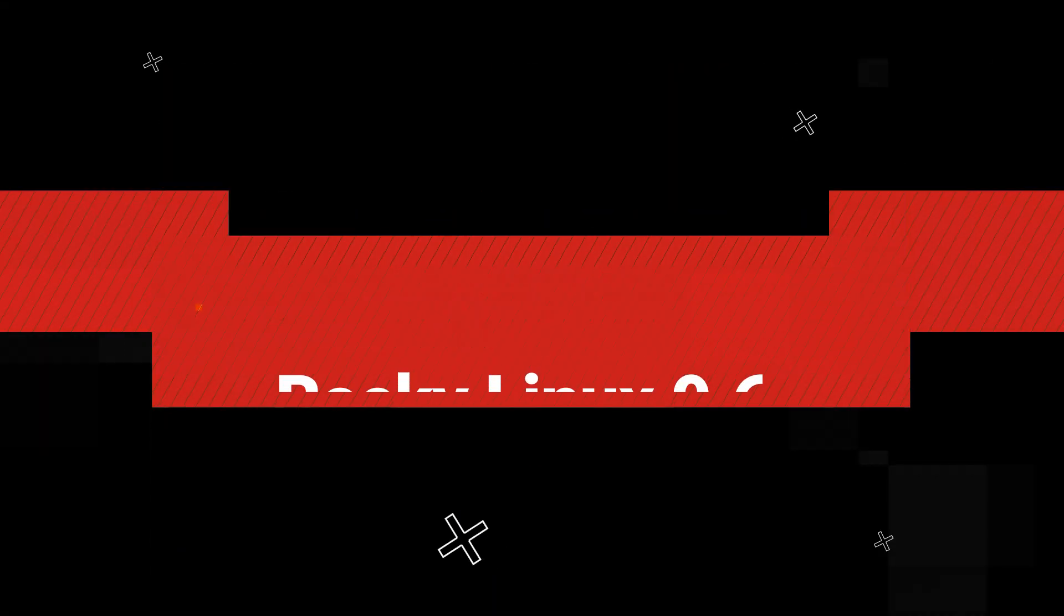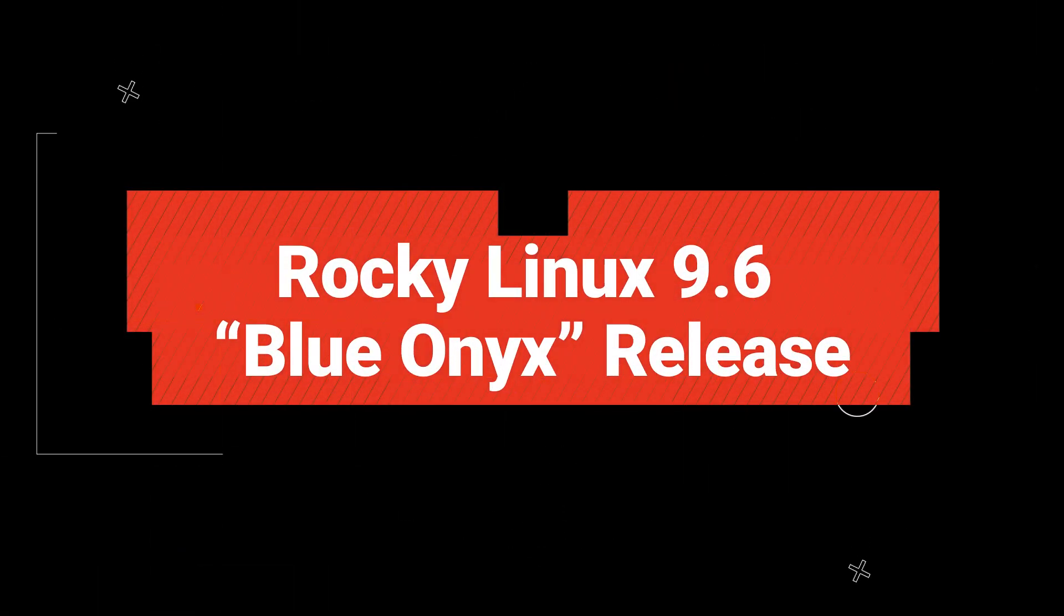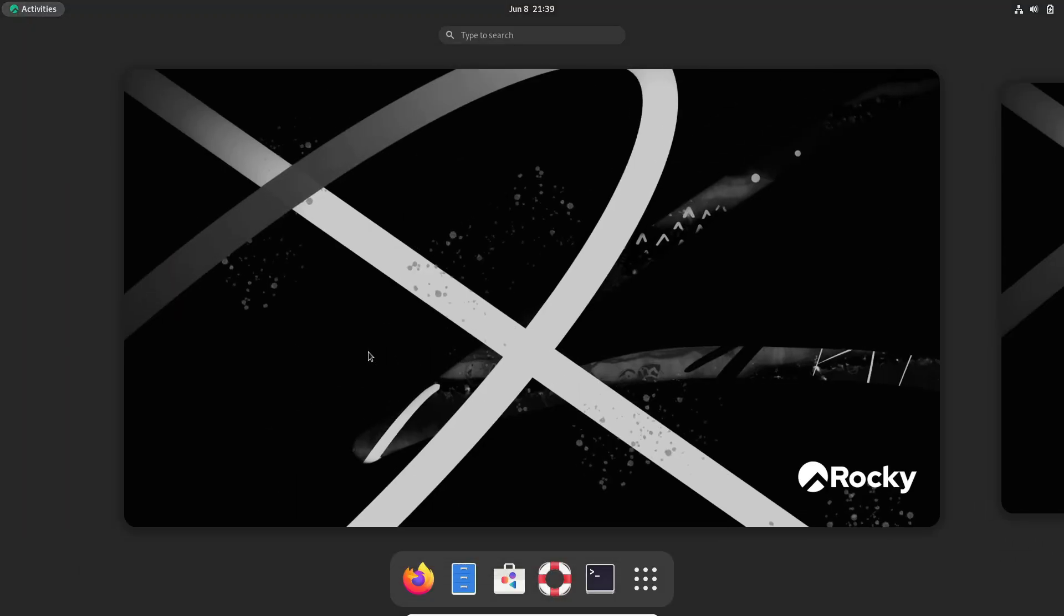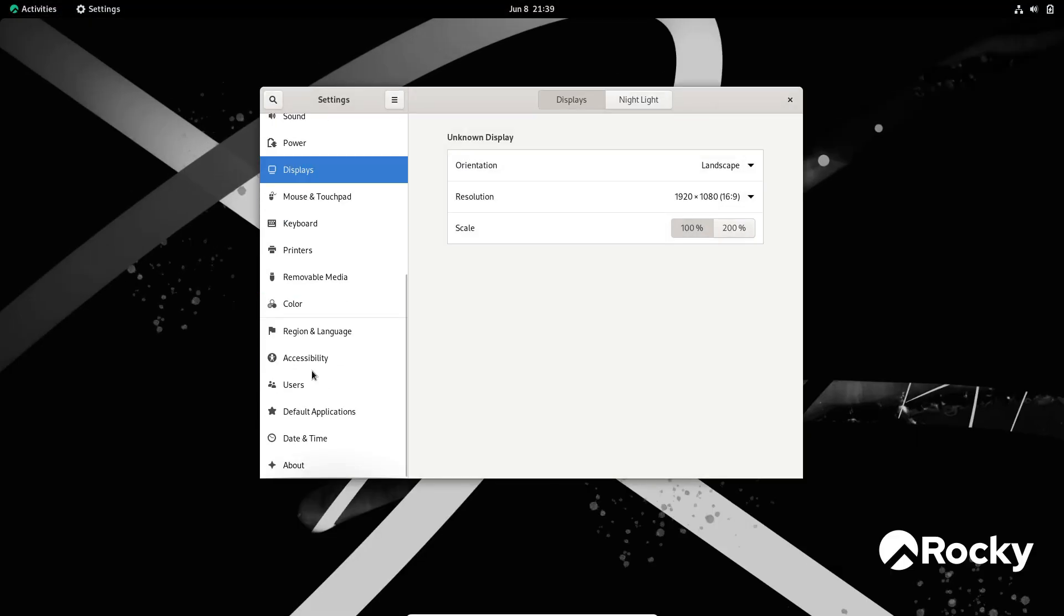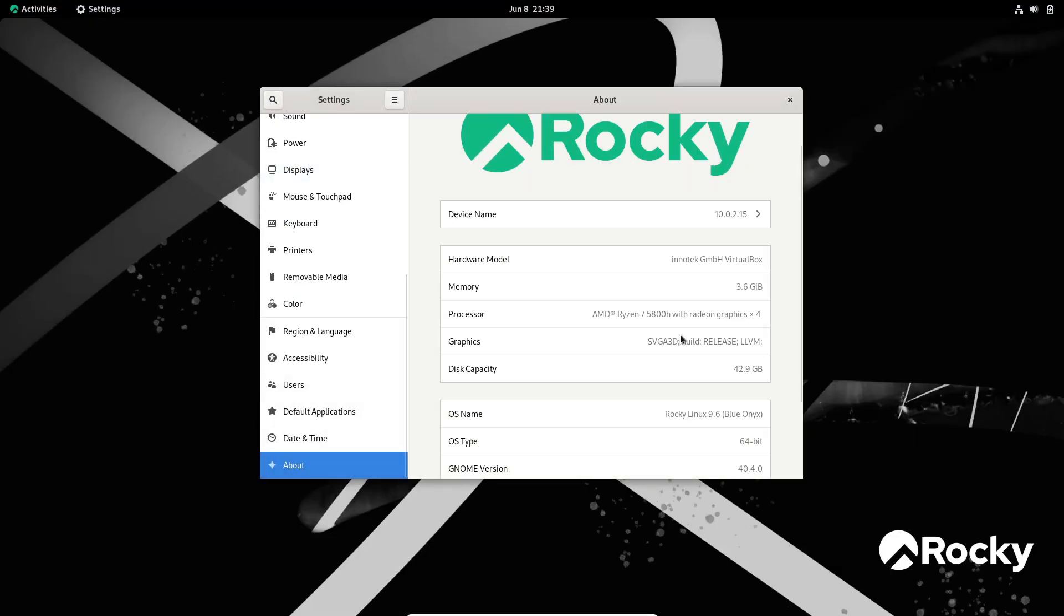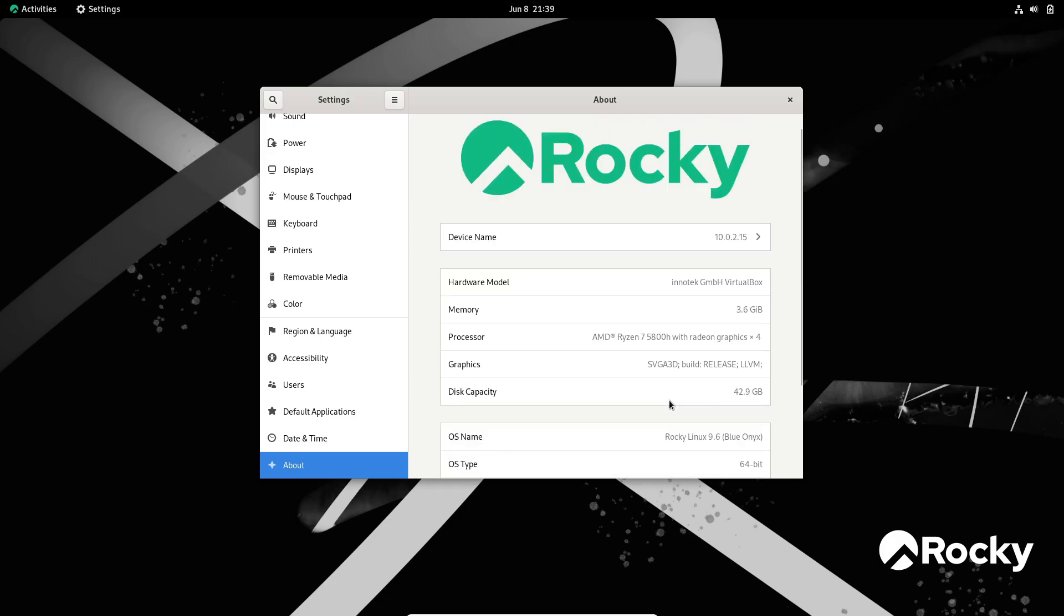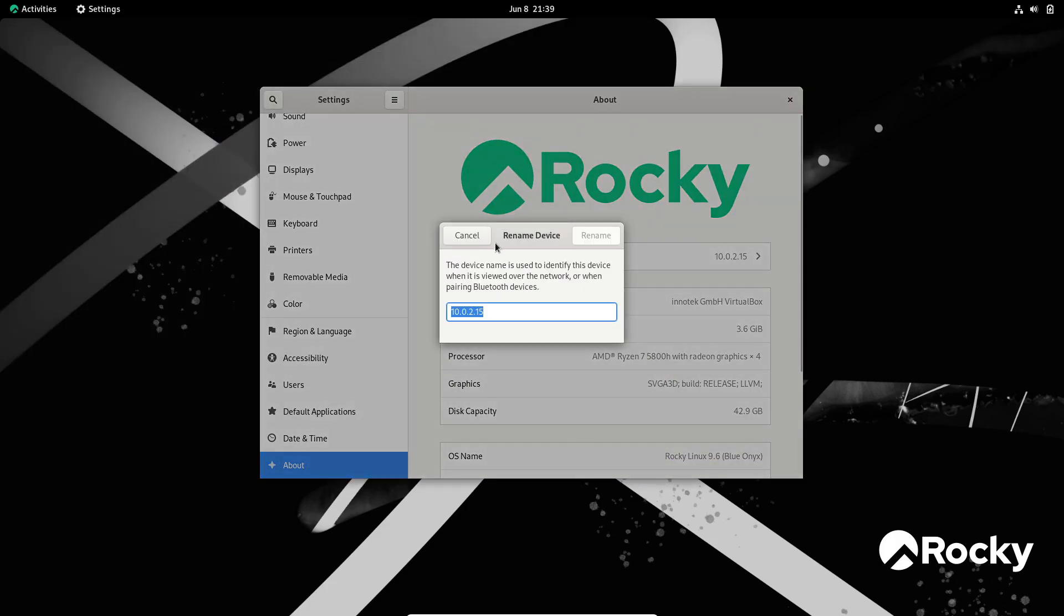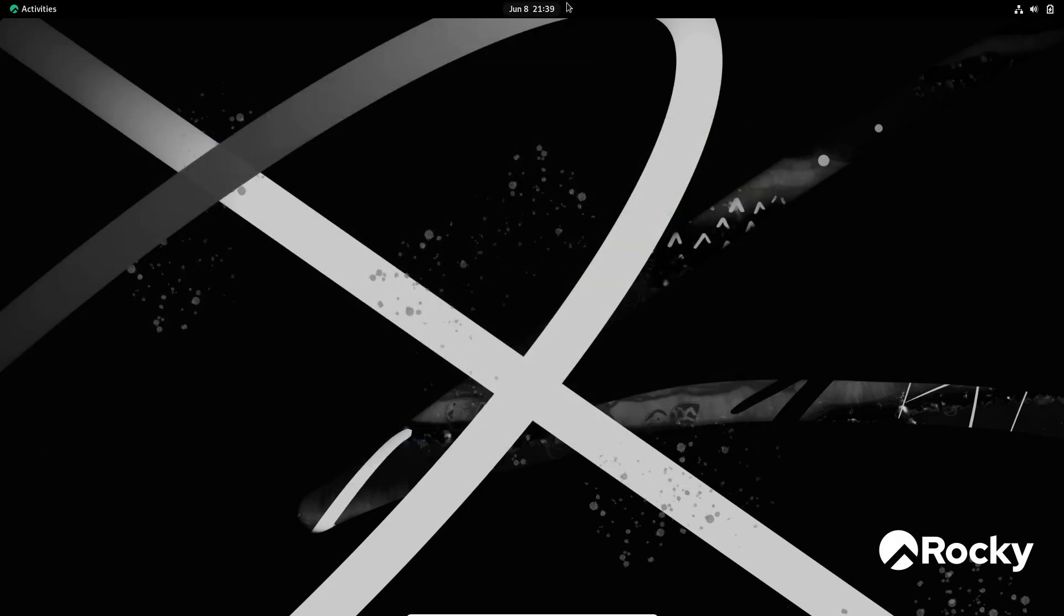Rocky Linux 9.6 Blue Onyx is here, offering a free community-driven alternative to RHEL 9.6 with enterprise-grade stability. Under the hood, this release leans heavily on OpenSUSE's modern Kiwi appliance builder, integrated alongside Empanadas and Image Factory, to produce consistent, maintainable system images.